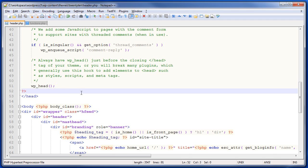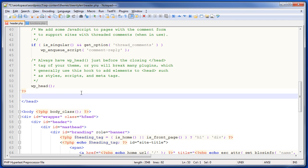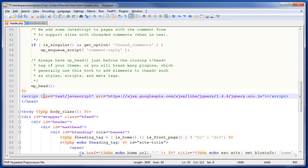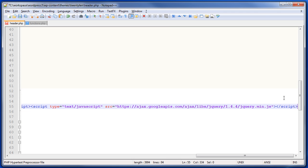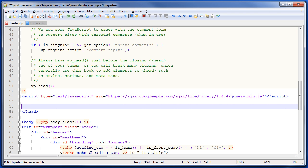A lot of times you'll see theme authors do things like this where they manually include jQuery and then they might include a bunch of other scripts right after it to do some crazy drop down menus or sliding effects. That's fine, but it breaks plugins.